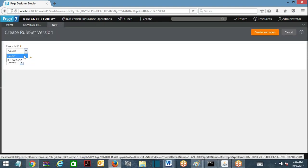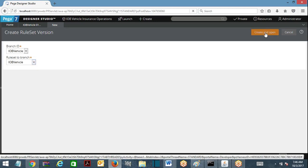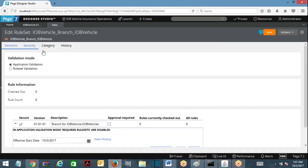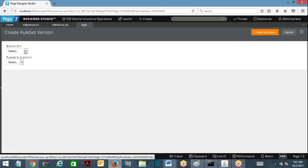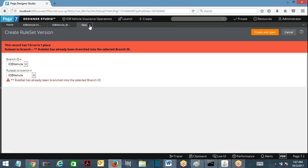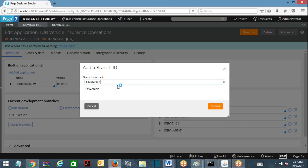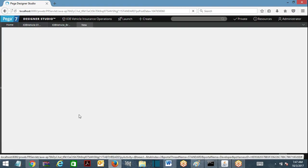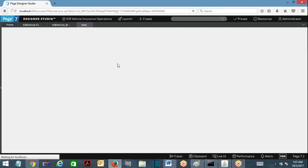Now I am going to create a branch ruleset, selecting the branch ID I just created. Ruleset is IOBV Vehicle - create and open, save this. Now this is a branch ruleset. I am not able to create another one on the same branch, so I am going to add another branch: IOBV Vehicle 2. Submit. Created one more branch and I am going to create a branch ruleset for IOBV Vehicle 2 for the same ruleset. Now I have two branches.